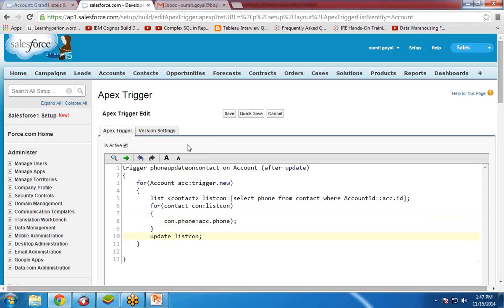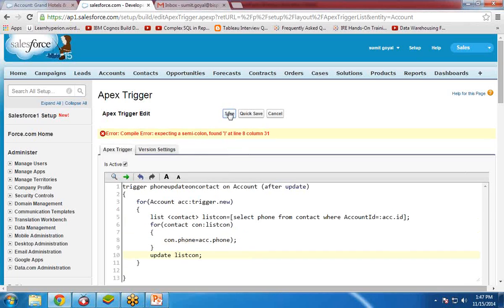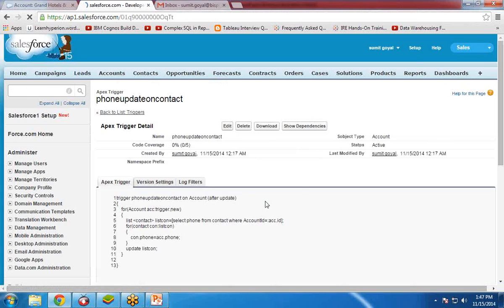I have updated the code and I click Save. There was a small syntax correction on line 8 — acc.Phone — and then I click Save again. The trigger has been saved. Make sure that it is marked as Active, because even if you have created a trigger, if it is not active it will not be applicable on that object.